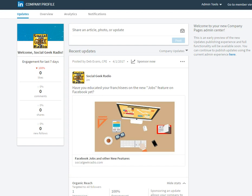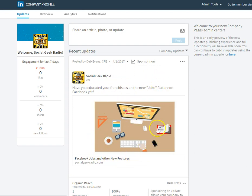So I'm looking at the new profile of my company page, Social Geek Radio. As you can see here, two minutes ago, I posted this link to our latest podcast.